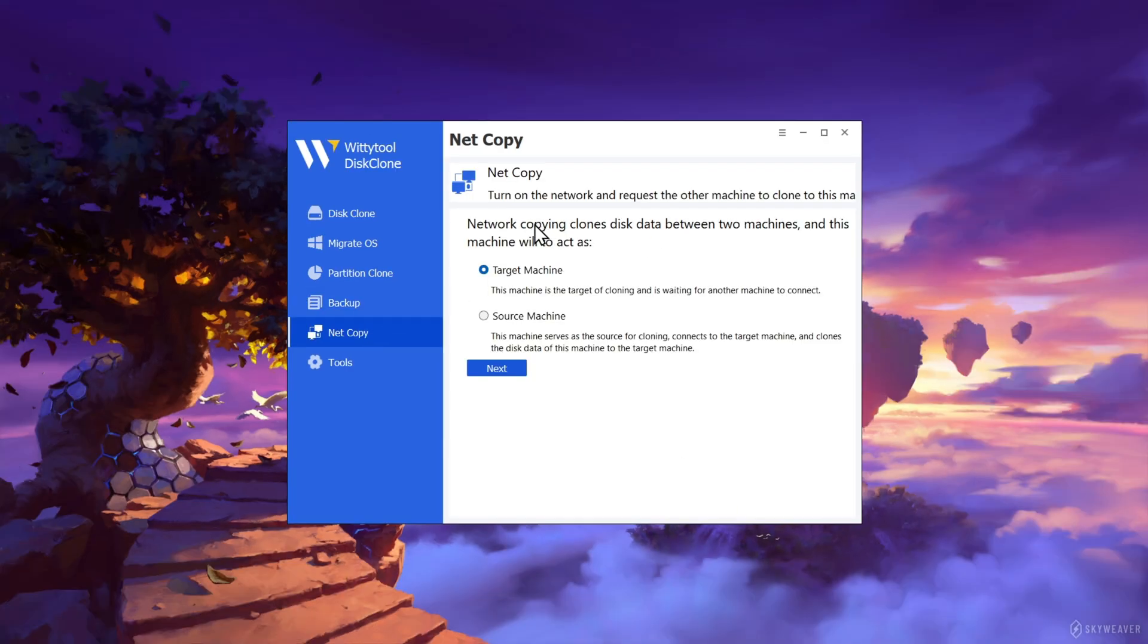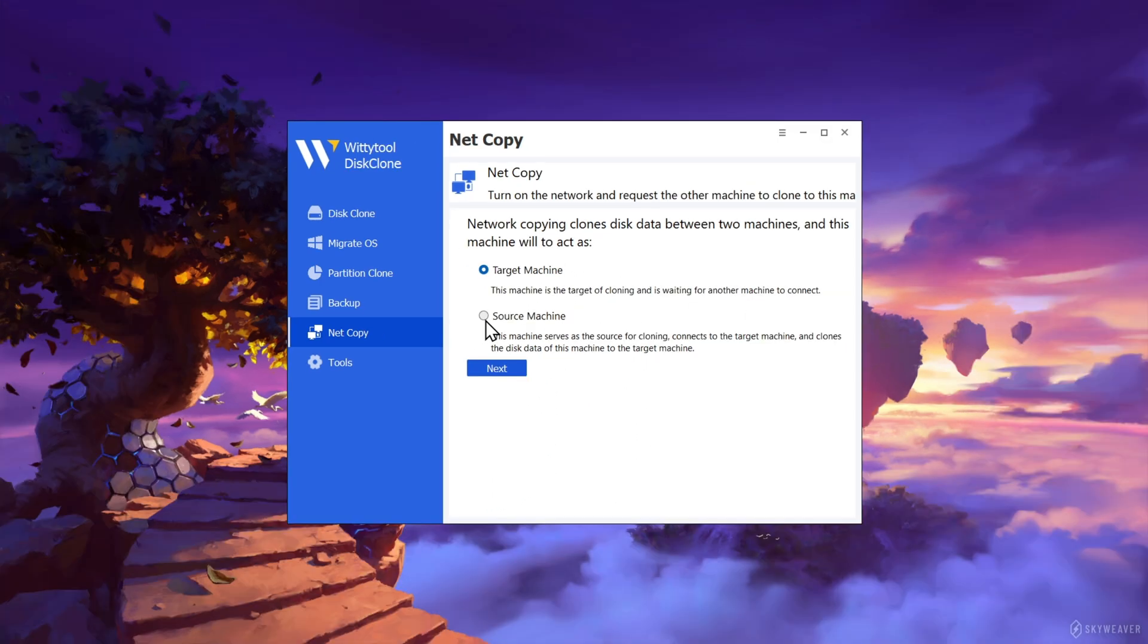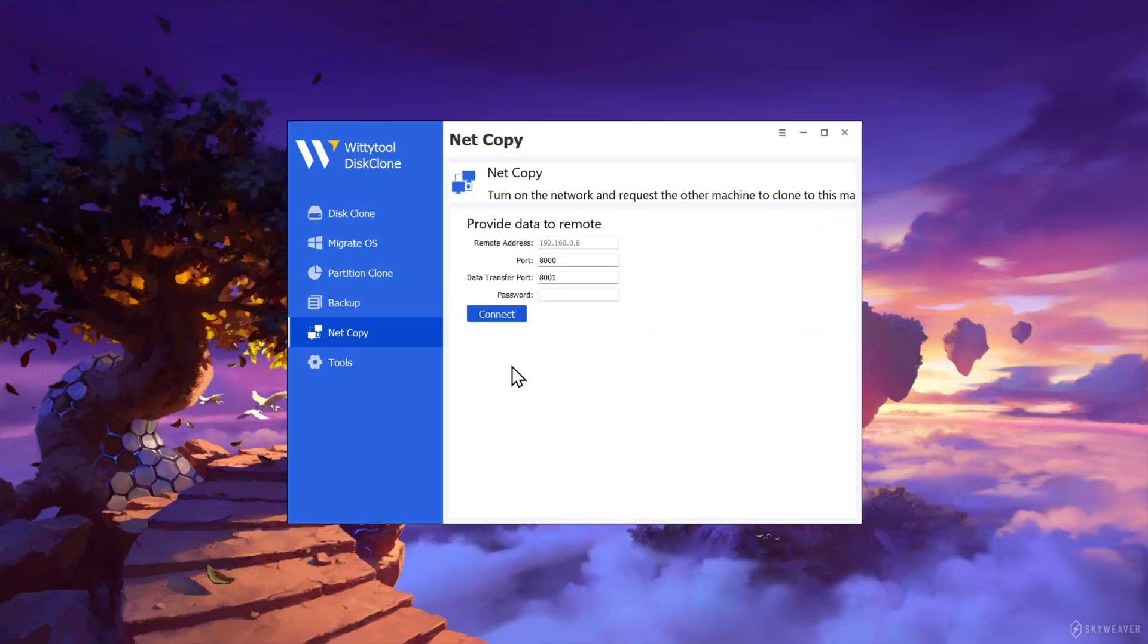One of the highlight features of this tool is net copy. You can clone the disk data between two computers via network without any physical connectors. Select the target machine or the source, provide the data transfer port to remote, and then connect.